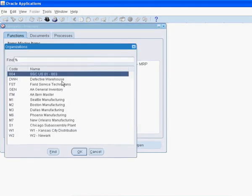We are interested in sourcing this item from M1 into M2 using the internal requisition to internal order cycle. M1 and M2 are the only organizations to which this item will be assigned.